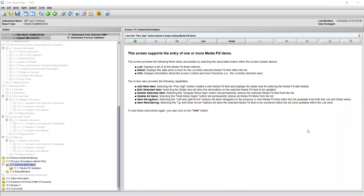This recording will describe the questions and demonstrate the functionality associated with screen 11.0 Process Simulations Media Fills and its associated subsections in the Sterilization Process Validation. Beginning in Section 11.1 General Information, the bullets in this section refer to the tabs at the top of the window and provide information about the function of each.